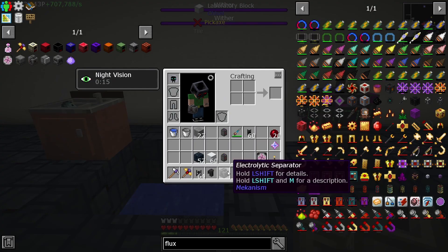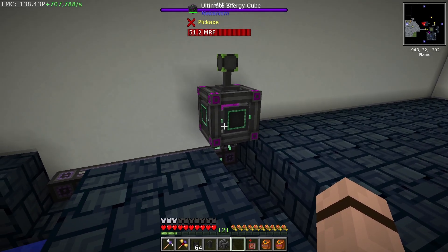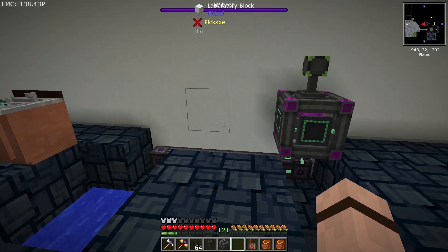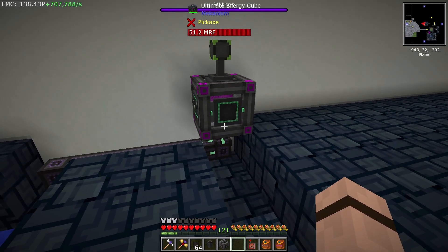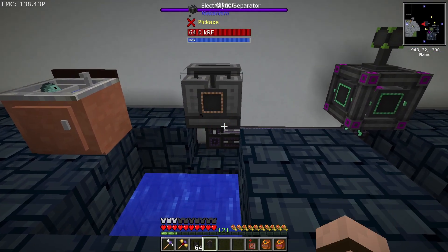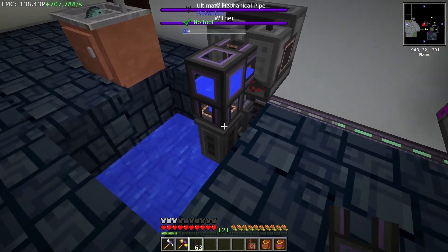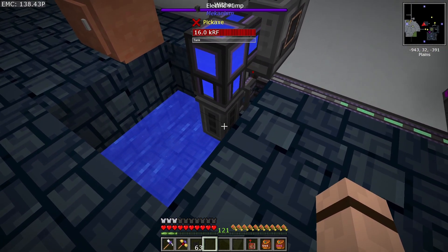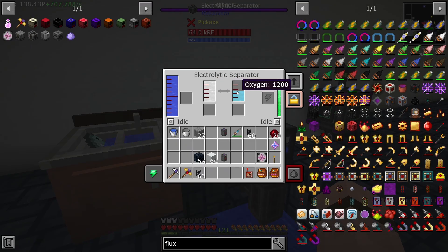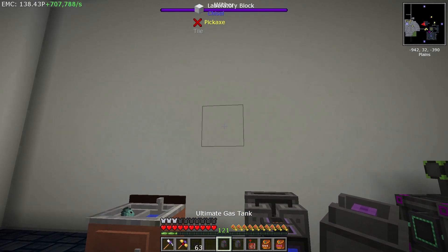Step one is the electrolytic separator. You'll need some form of power — I've made an ultimate energy cube and hooked it up to my flux network in my Stoneblock 2 survivor world. Put down the energy cube, lay down some pipe, place the electrolytic separator on top, and connect the electric pump. It pumps fluid in, and the separator outputs hydrogen and oxygen to each of its sides.